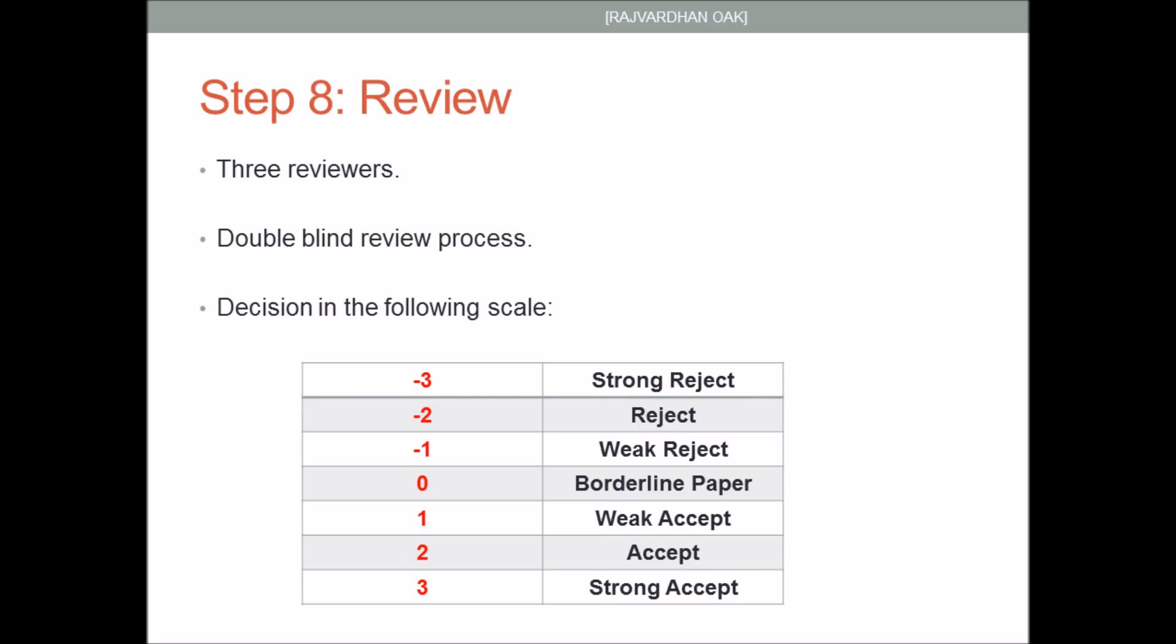After you have submitted your paper, the review process will begin. Initially there is a screening process to determine whether your paper falls under the scope of the conference or not. When it passes this screening test, a plagiarism test is performed. An overlap of more than 15 or 20 percent is generally not accepted. After the plagiarism test, your paper is sent to two or three reviewers. This is a double blind review process. After considerable review and evaluation which may take around two to three months, you will generally receive a decision on a scale of minus three to plus three. Minus three means a strong reject and plus three means a strong accept. Along with this you will receive comments by the reviewers. If accepted, these may be some modifications. If rejected, they will clearly specify the reasons for rejection.